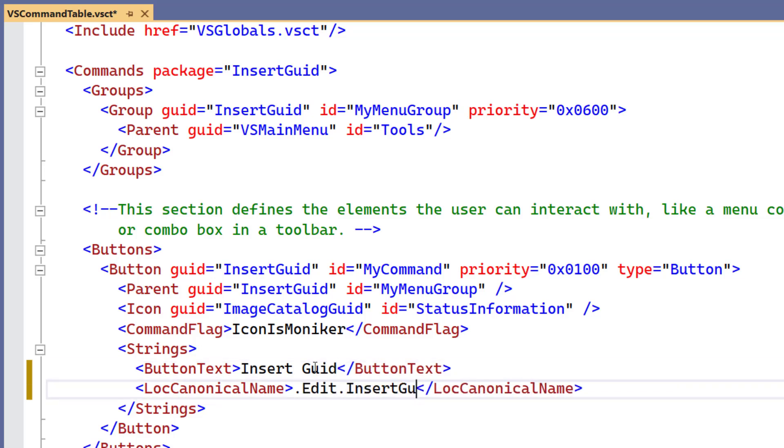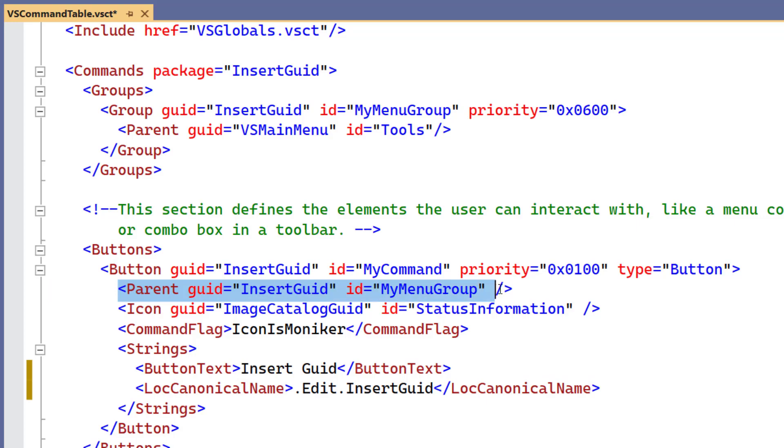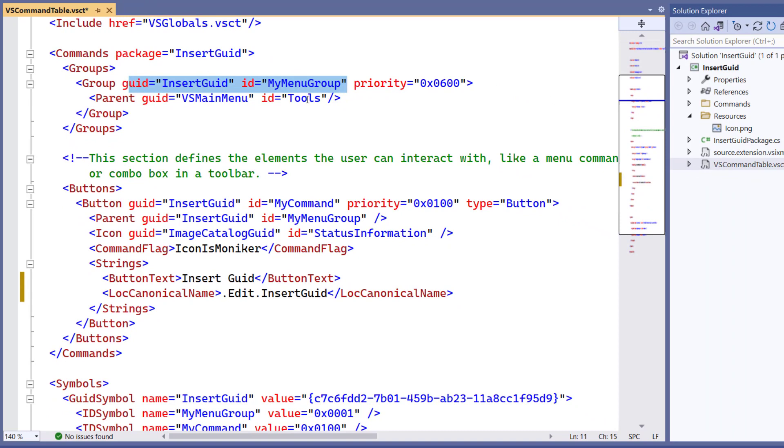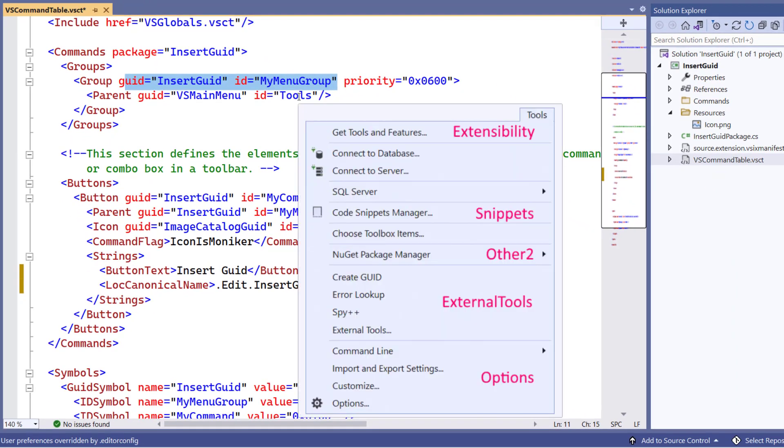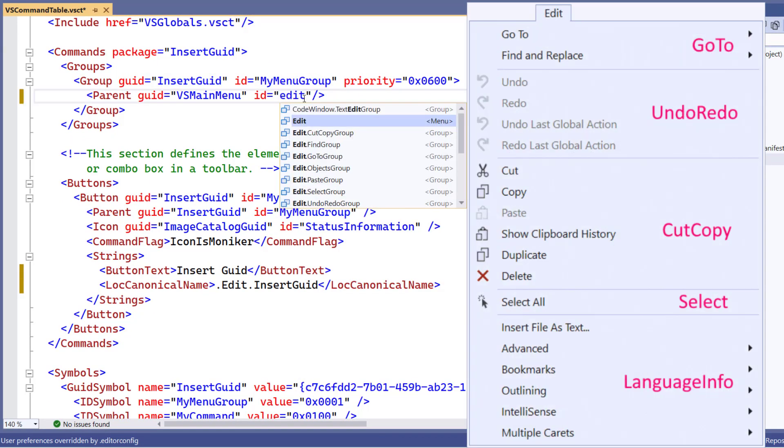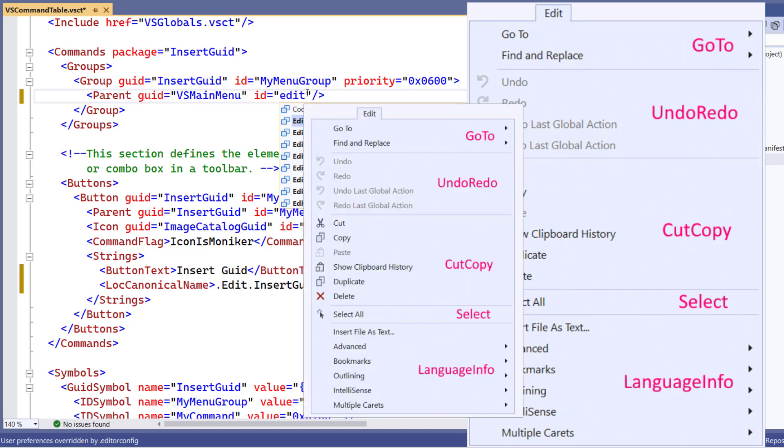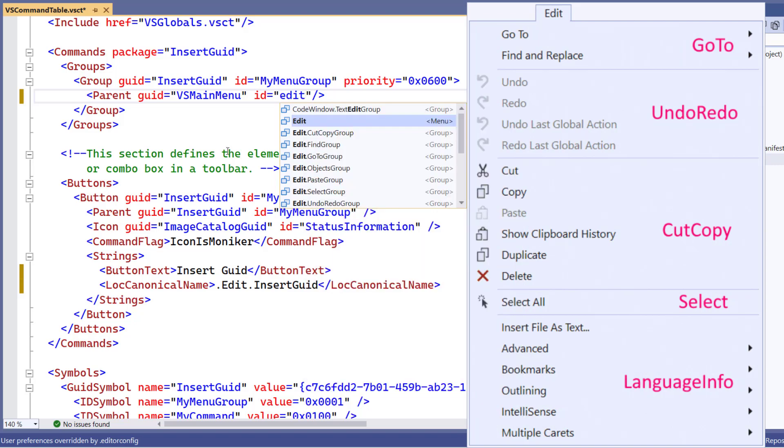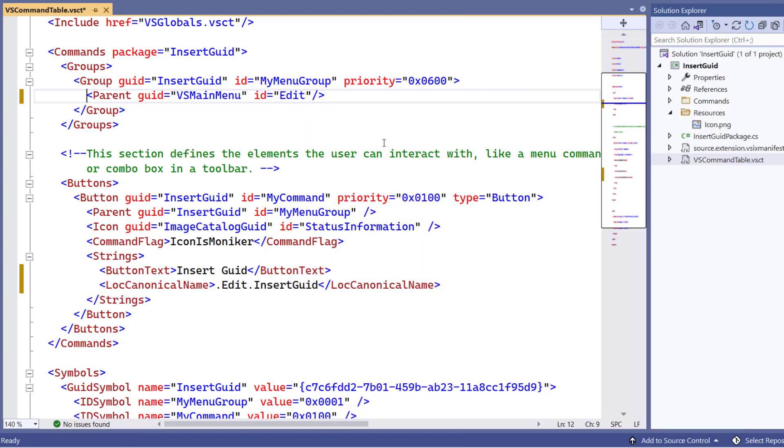We're also going to give it a canonical name, kind of a unique identifier. And we can see that the parent of my command is defined right above it. It also has a parent called Tools, so it's in the Tools top level menu. But we really want it in the Edit menu.